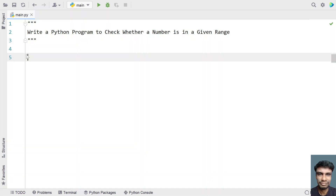Hey guys, welcome to my YouTube channel. In this video, let's learn a Python program — specifically, write a Python program to check whether a number is in a given range. So given a starting and ending range and a given number, you have to check if the given number is between these ranges.